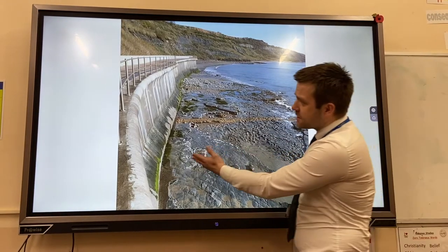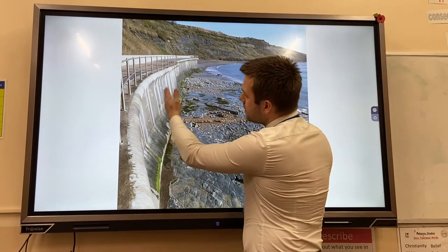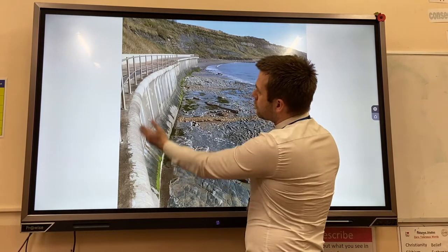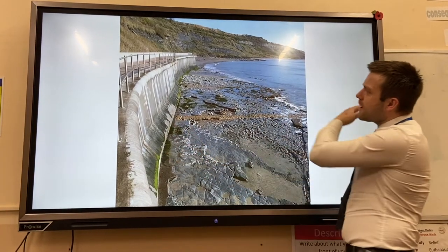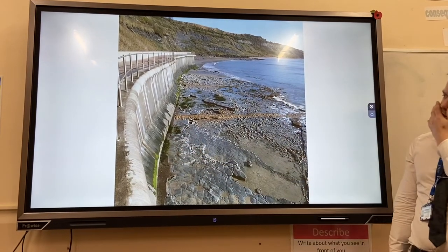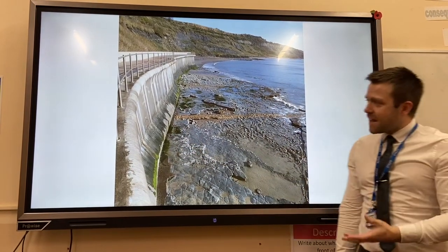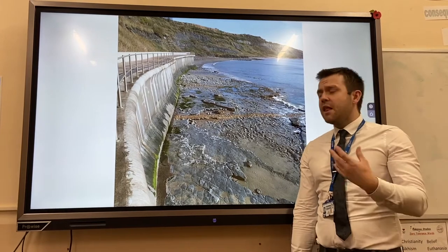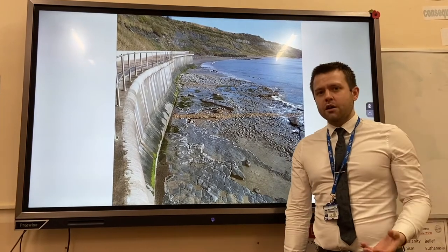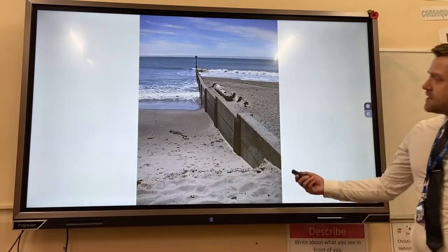The first example is a seawall. You can see it's made of concrete and it's curved, and this reflects wave energy back out to sea. Downsides are that they're very expensive and they're not considered aesthetically pleasing.